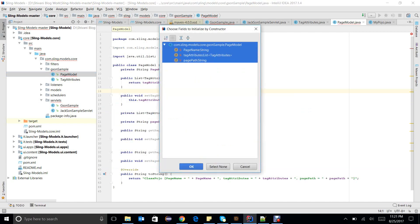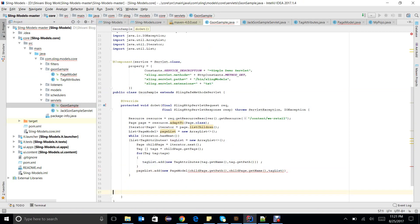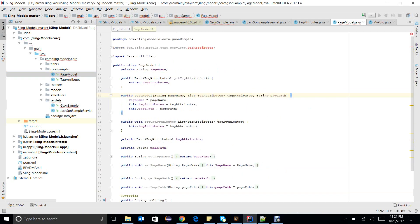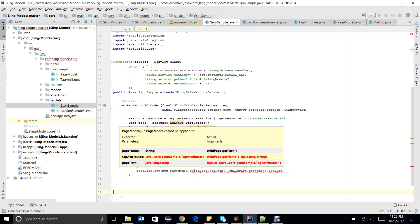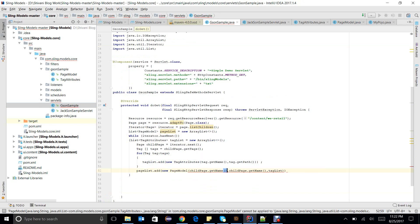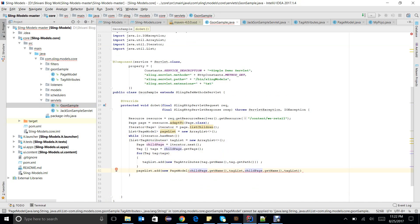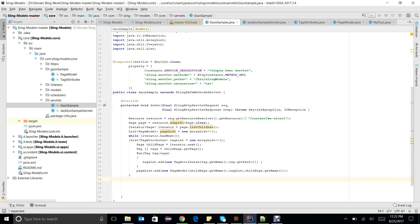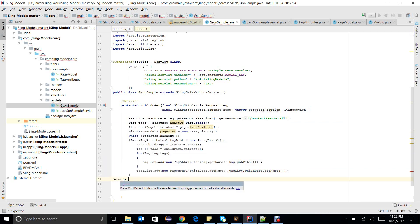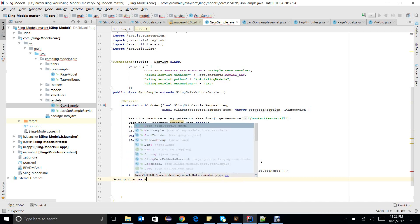In the PageModel constructor I need to handle path, name, and tagList — assigning them with this keyword. Now we just need to convert this pageList object to JSON using new Gson(), then gson.toJson(pageList). We can write this directly to the response.